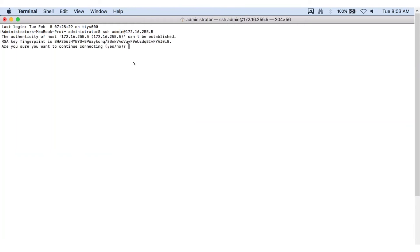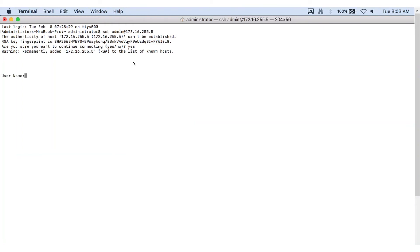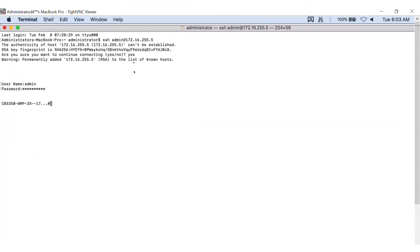When you log into the Switch for the first time, you'll see an RSA key fingerprint option. Go ahead and type Yes and press Enter. Once that's done, you'll see the prompt to enter the username and password. The Switch is now accessible through the terminal via SSH.